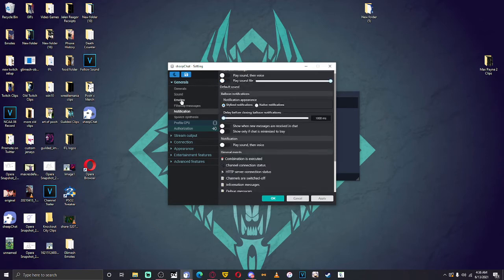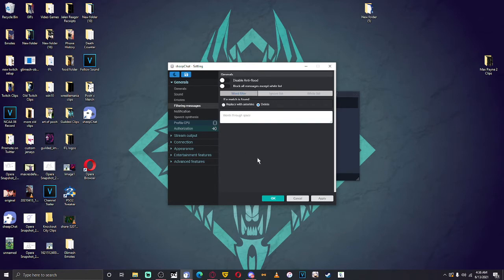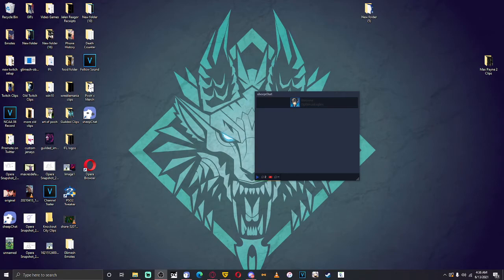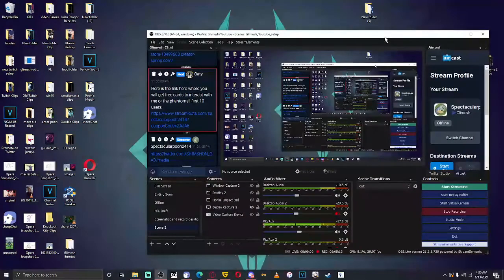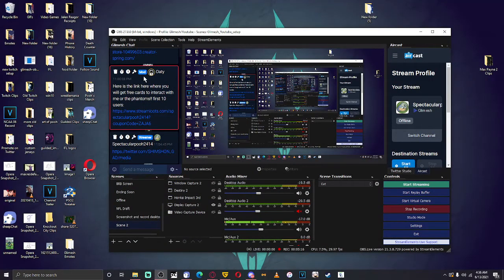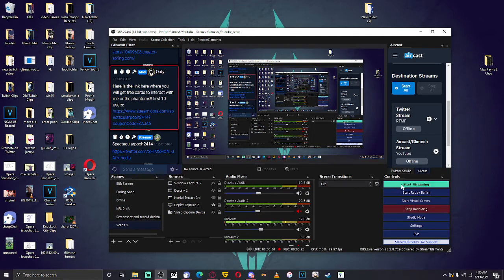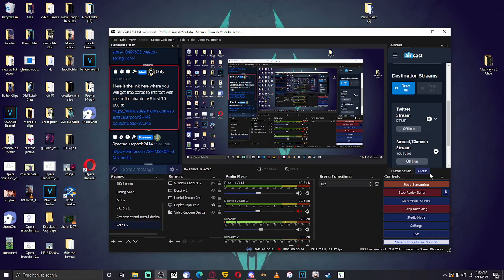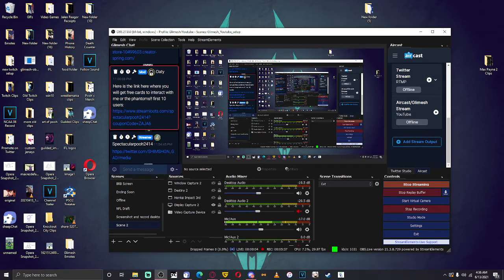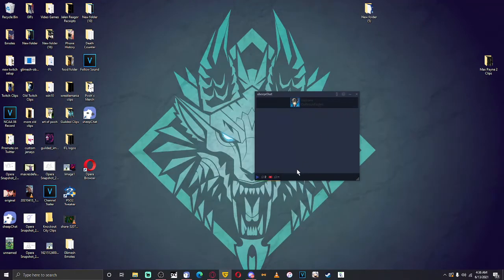The next thing you do is pull up OBS or your streaming software — for me that's OBS Studio. On the right I have Aircast so I don't have to use my browser. Let's start streaming, because there's only one way to tell if the YouTube portion worked: you have to actually start streaming. Let's click the Aircast and Glimesh stream.